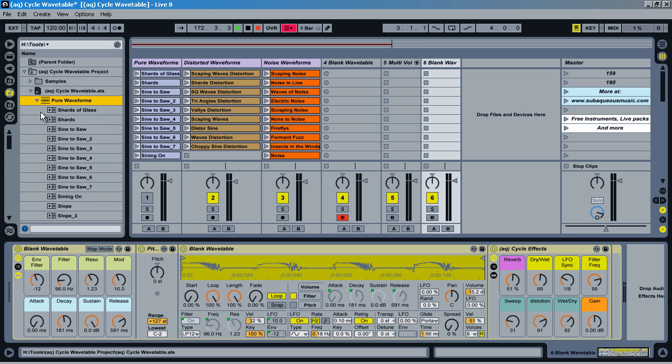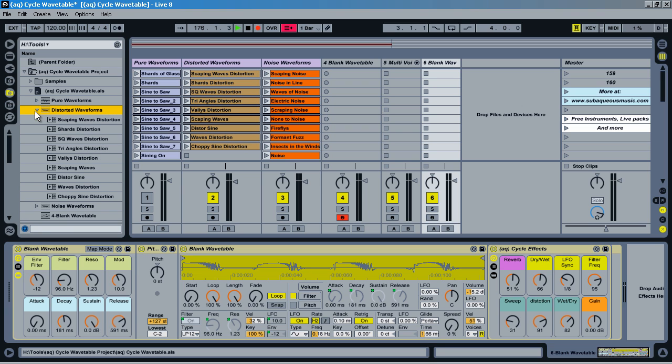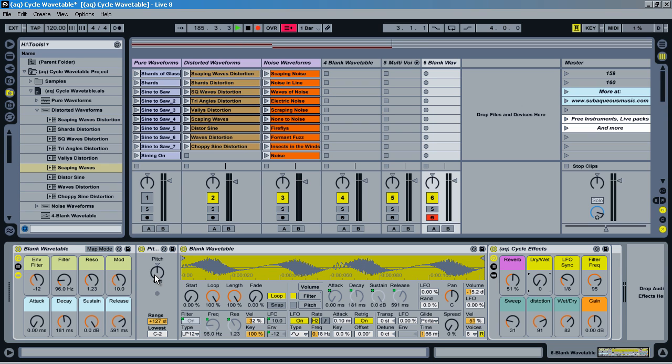And then I can just open up the sine waves, the pure waveforms, the distorted ones, and the noise. That way I can just drag them in. So download this off of subaqueousmusic.com and start having fun with what worlds this opens up for you.